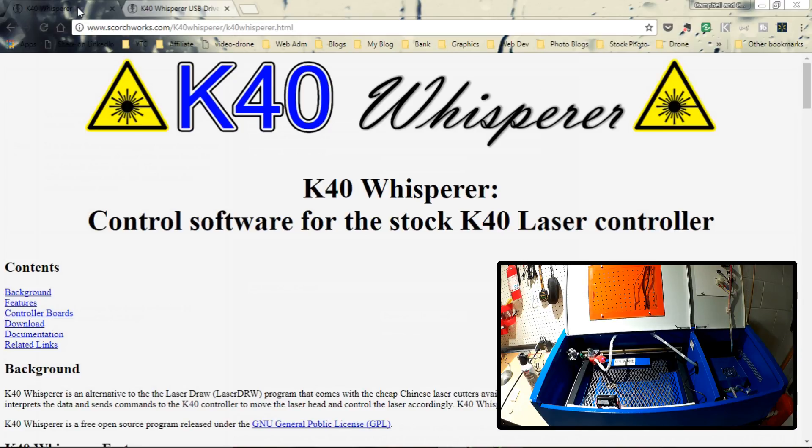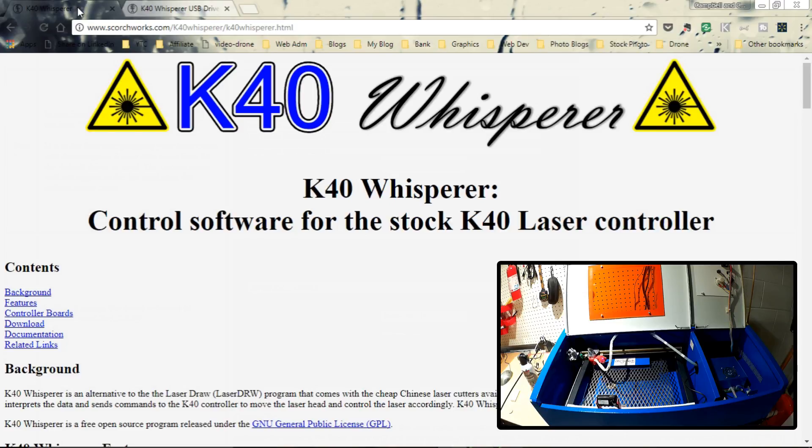Now, this is not going to be a detailed how-to. I'll put some links to Scorchworks website where you can get the software as well as instructions and his YouTube channel. Basically, I want to share with my community what Scorchworks has done because I think this is of huge value and I'm not sure why it's not getting more publicity than what it is.